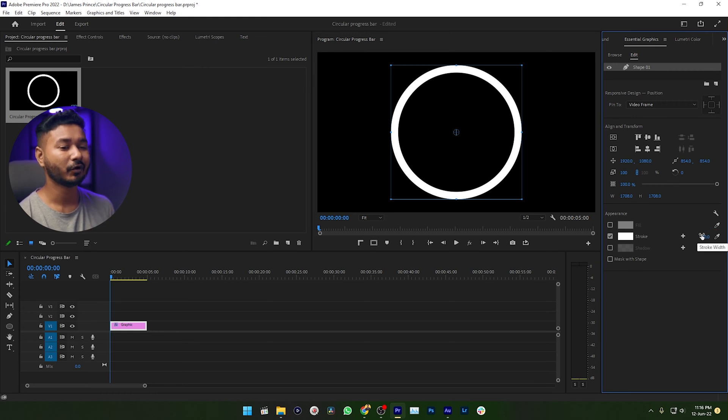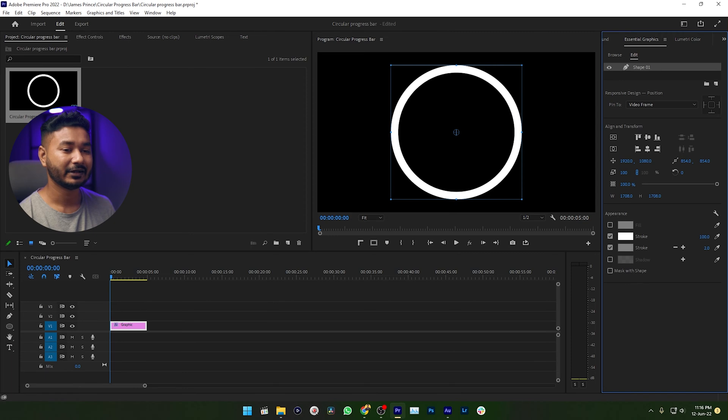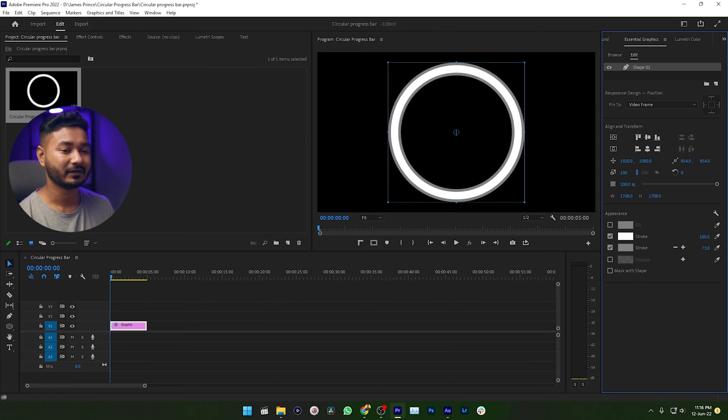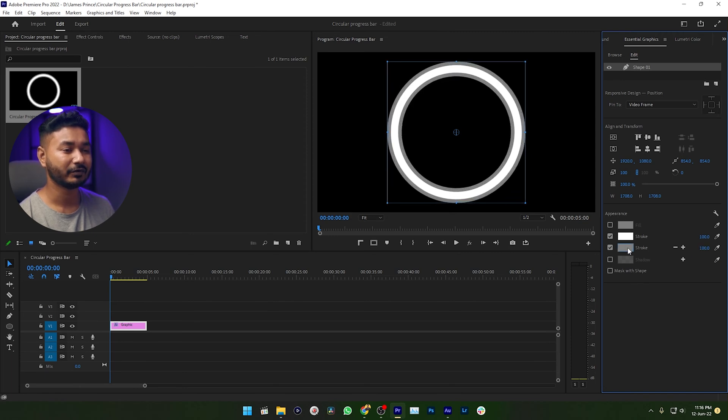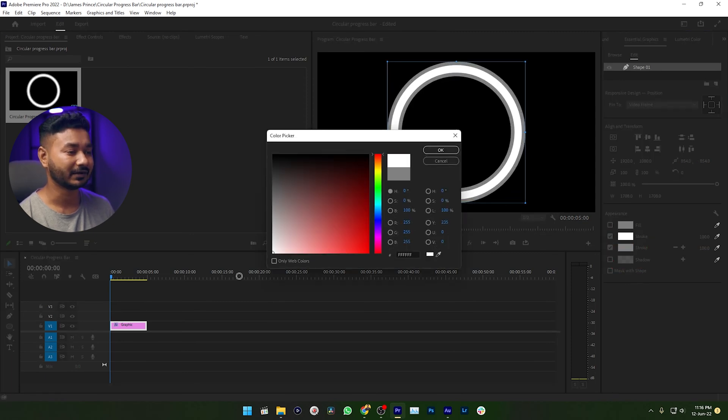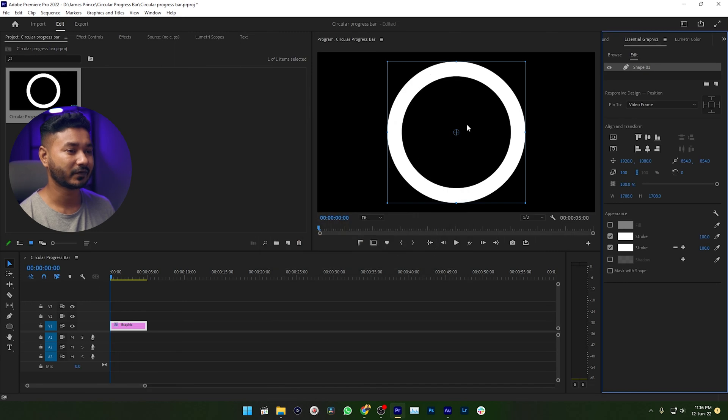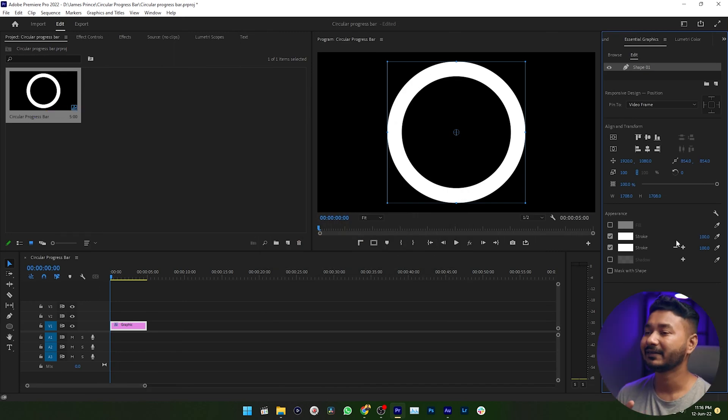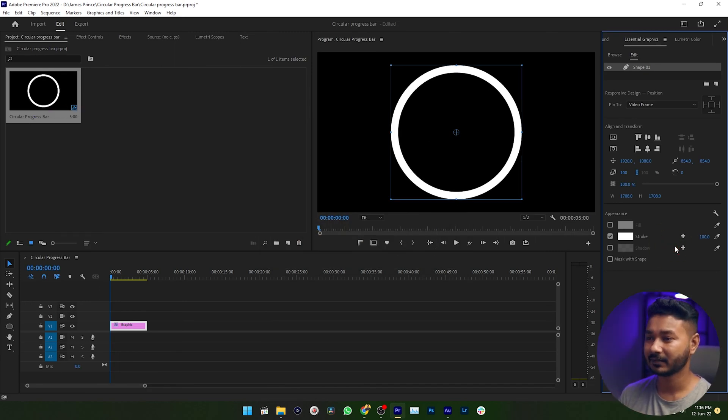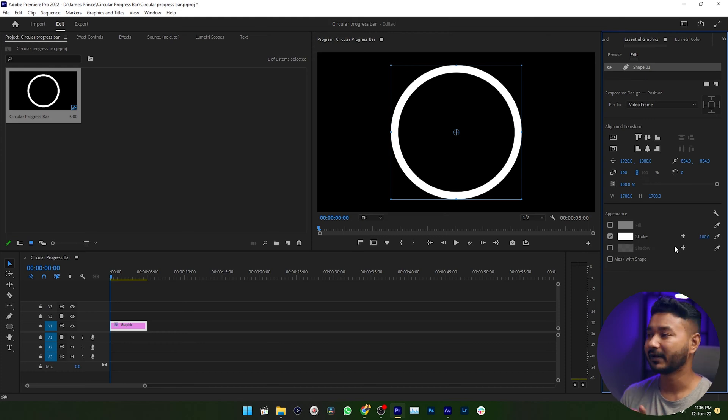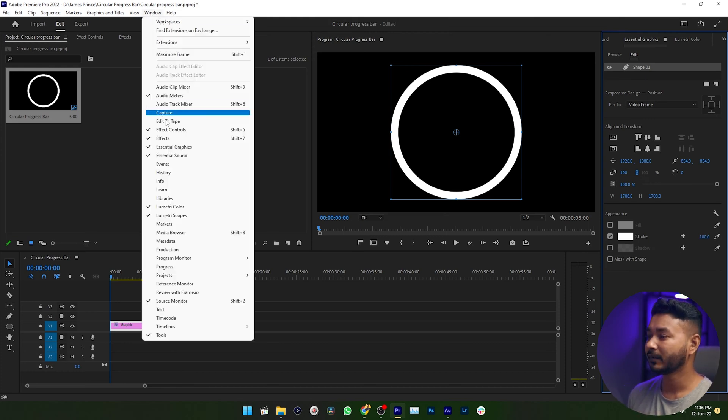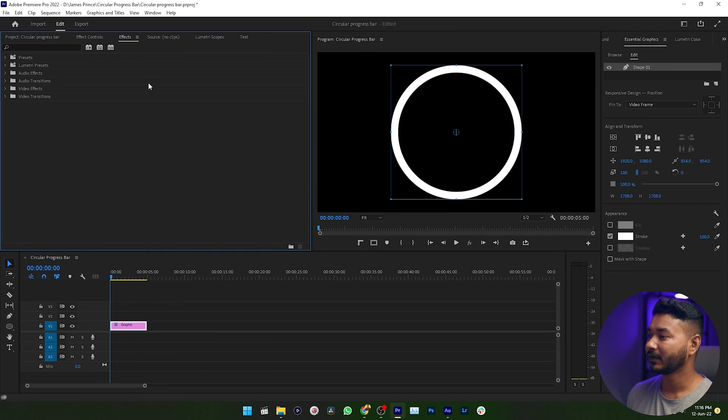If you want to increase it more, then you can just add another stroke and then you can just increase the stroke size here, and also you need to change the color to match it with the previous stroke. I don't like this much stroke, that is the reason I'm just deleting it. Now I need to go to Effects panel. Go to Window, then enable Effects, then search for Wipe.